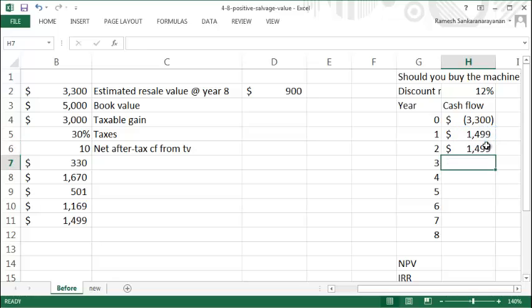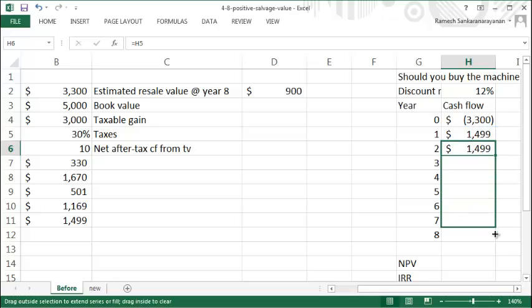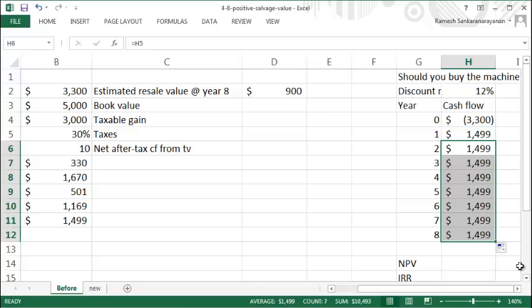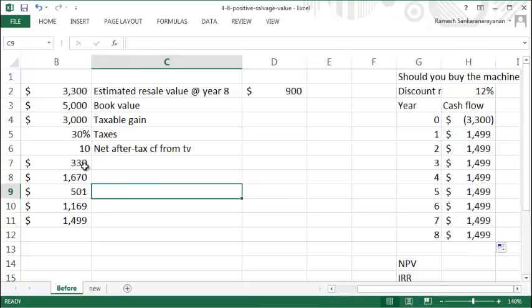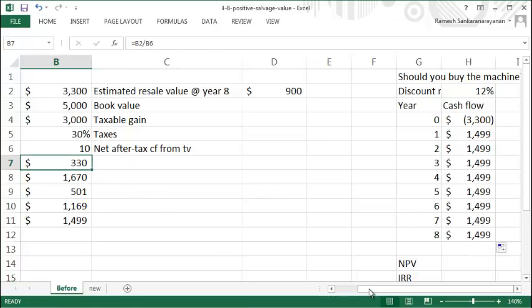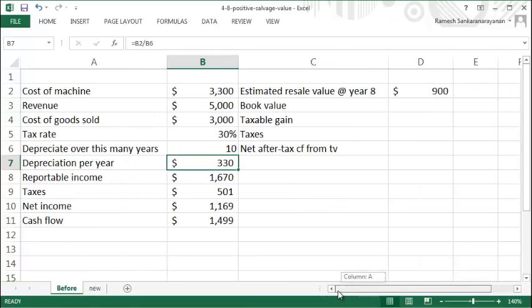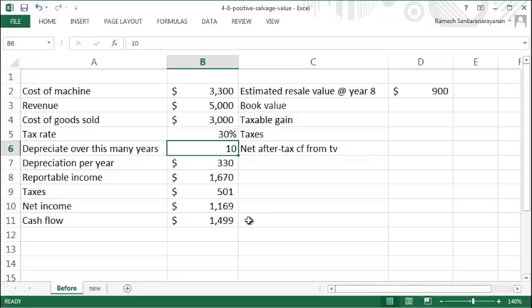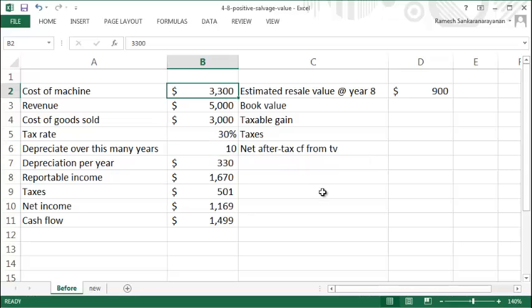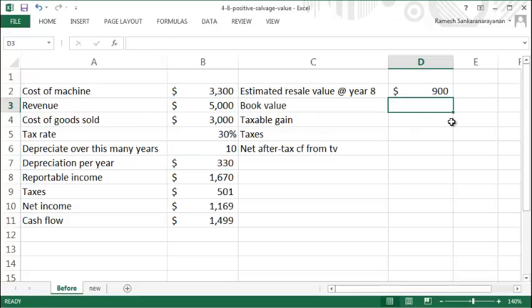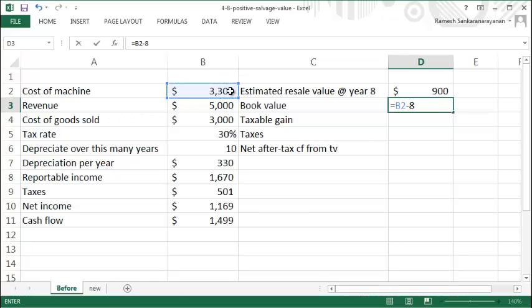to keep operating the machine for eight years and then sell it. Notice that your depreciation is allowed over 10 years, so over 10 years the book value will become zero, but over eight years it'll be the cost minus eight times your depreciation per year...